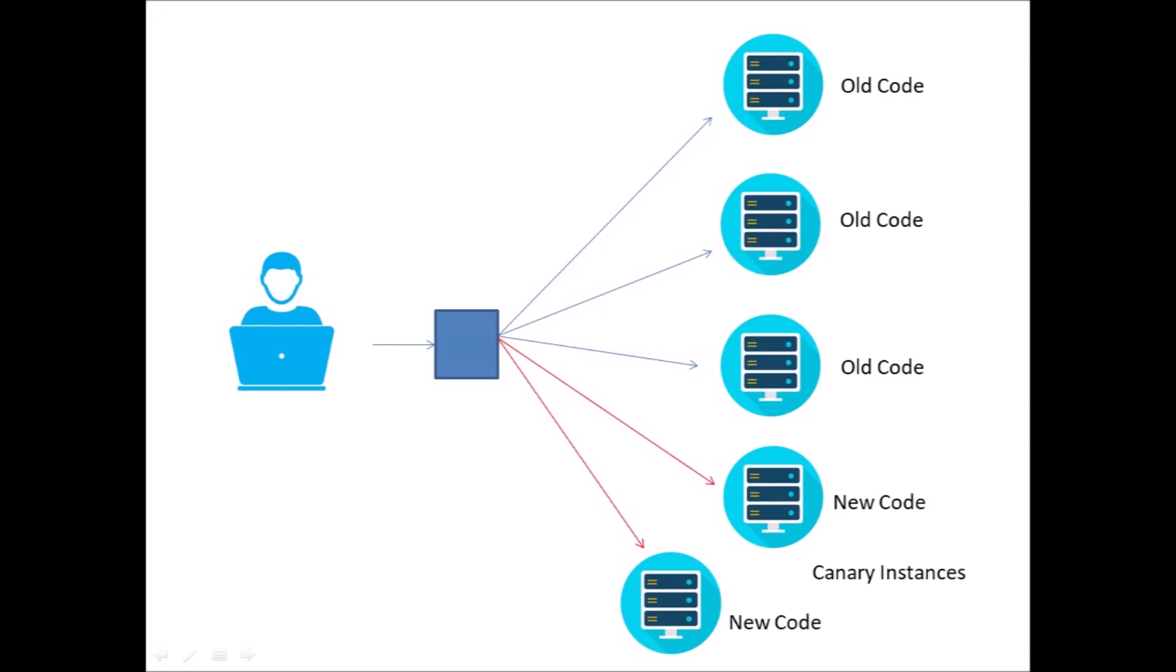So as you can imagine, canary testing is a very powerful tool when it comes to doing continuous delivery. Netflix, for example, does a lot of automated testing whenever they make changes to their code. They automatically roll out that new code and direct a portion of traffic to it. And they have all kinds of automated metrics that are collected about those canary instances to determine whether or not they are performing well, and they have that canary process built right into their CI/CD pipeline.